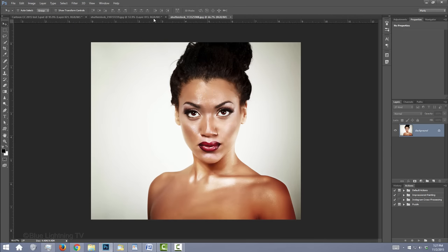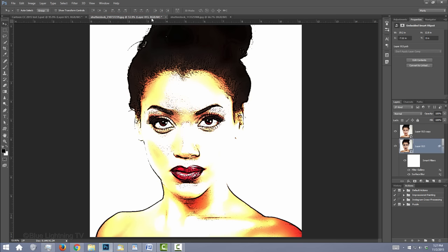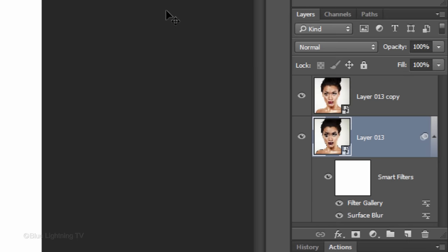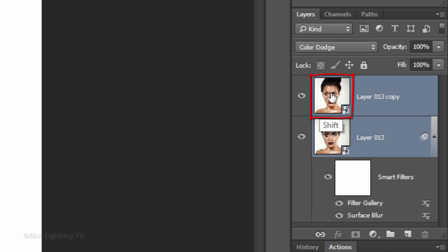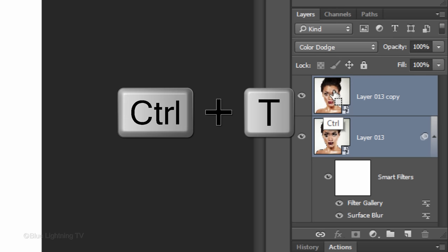Open your Pop Art cartoon image and you'll see that the Smart Object automatically updated itself and applied all the filters to the new photo. To resize and reposition it, Shift-click on the top layer to make it active as well and press Ctrl or Cmd T to open your Transform Tool.